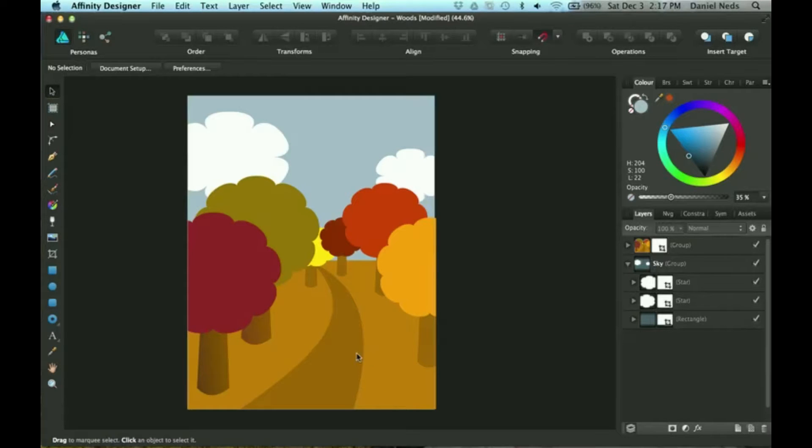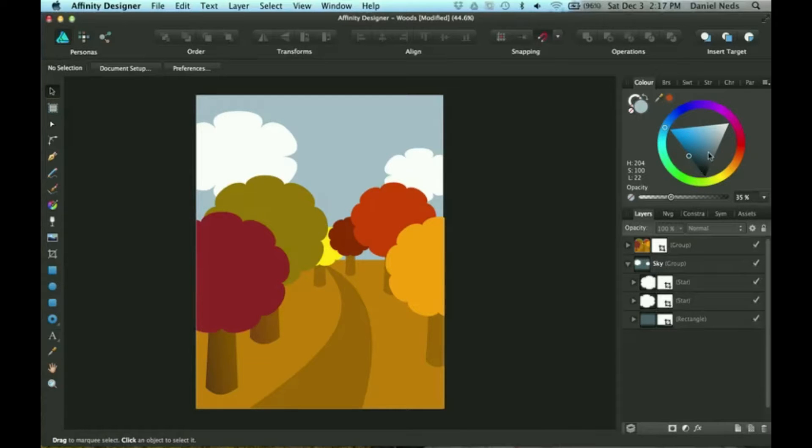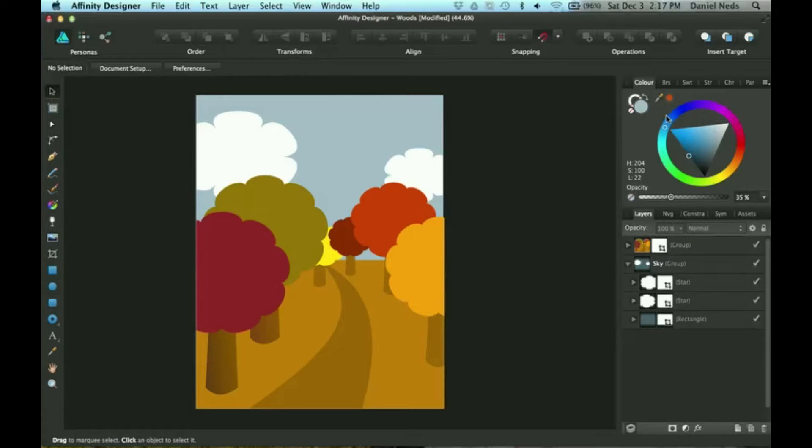Hi, thanks for joining me for another Affinity Designer tutorial. Today we're going to be talking about how to use the color panel up here in the right. Let's get started. First, I'm going to explain what these circles over here are.